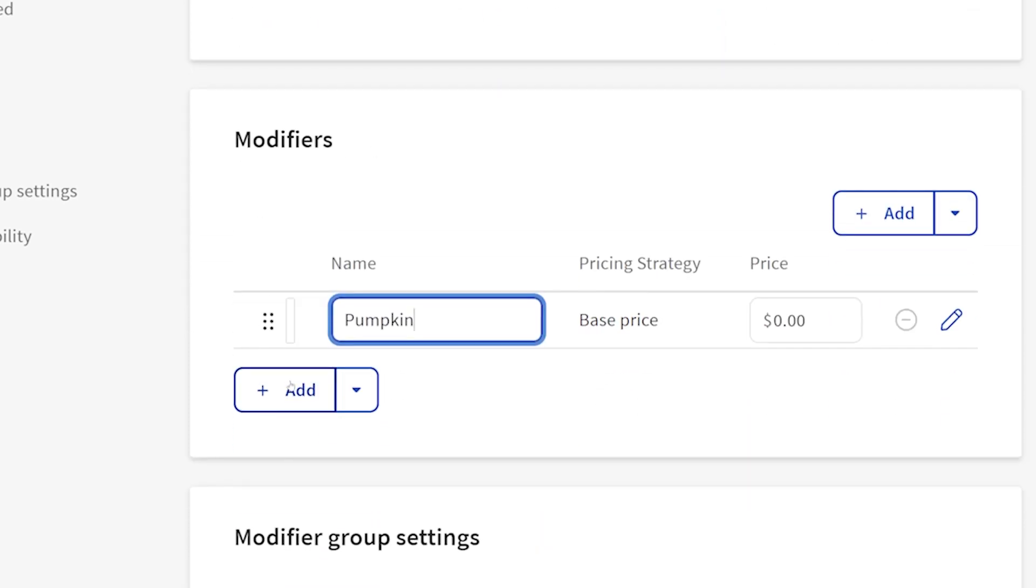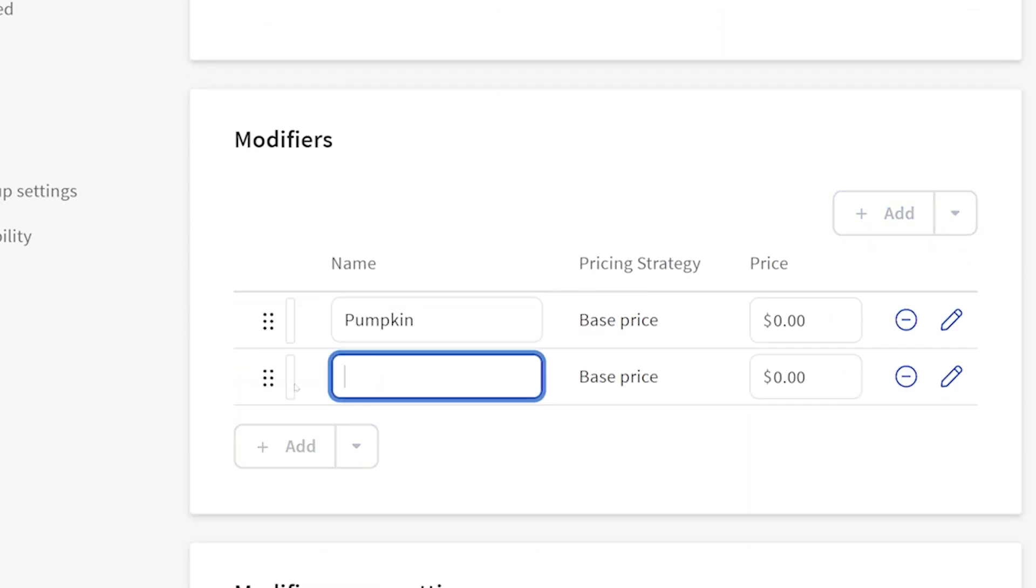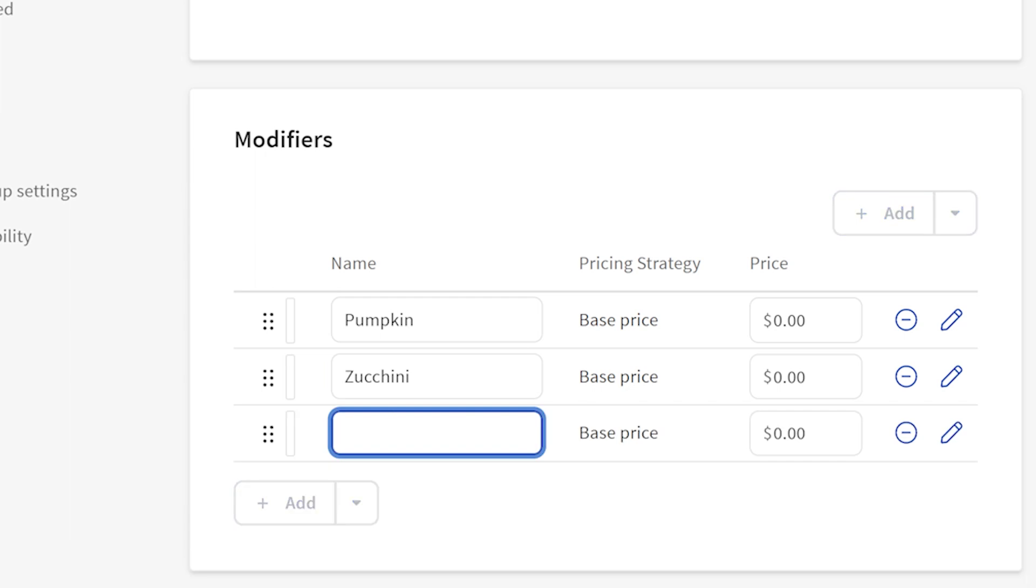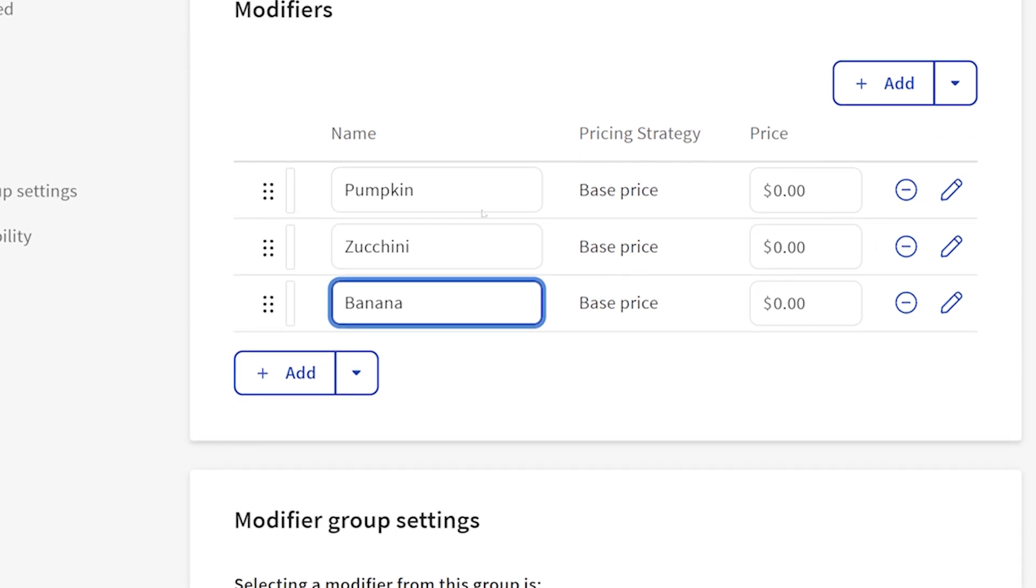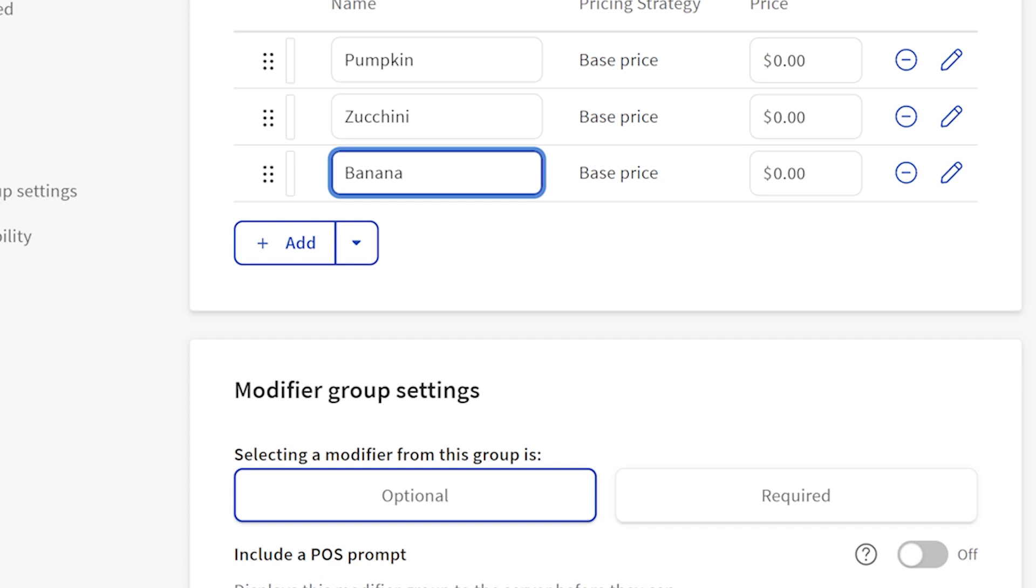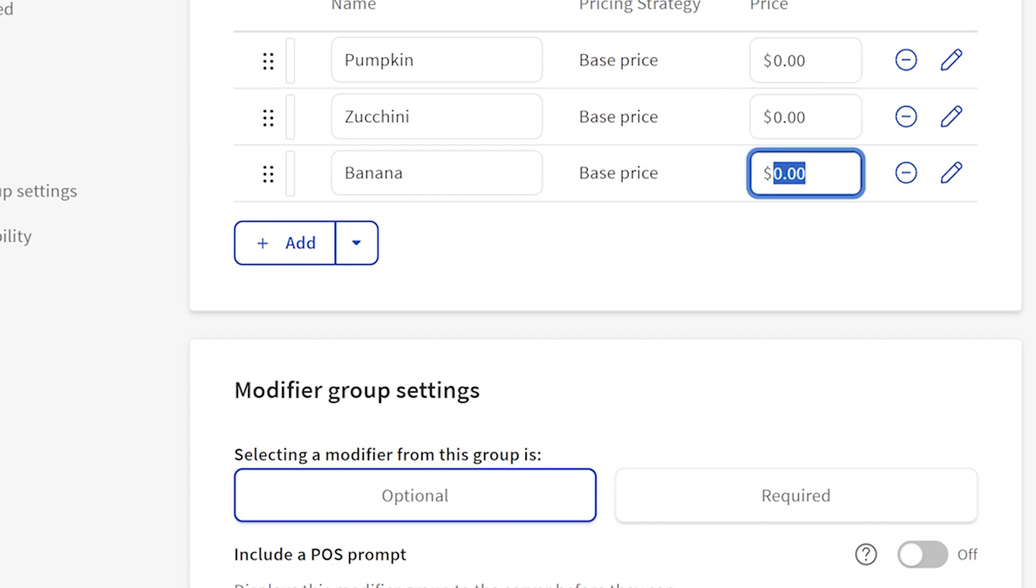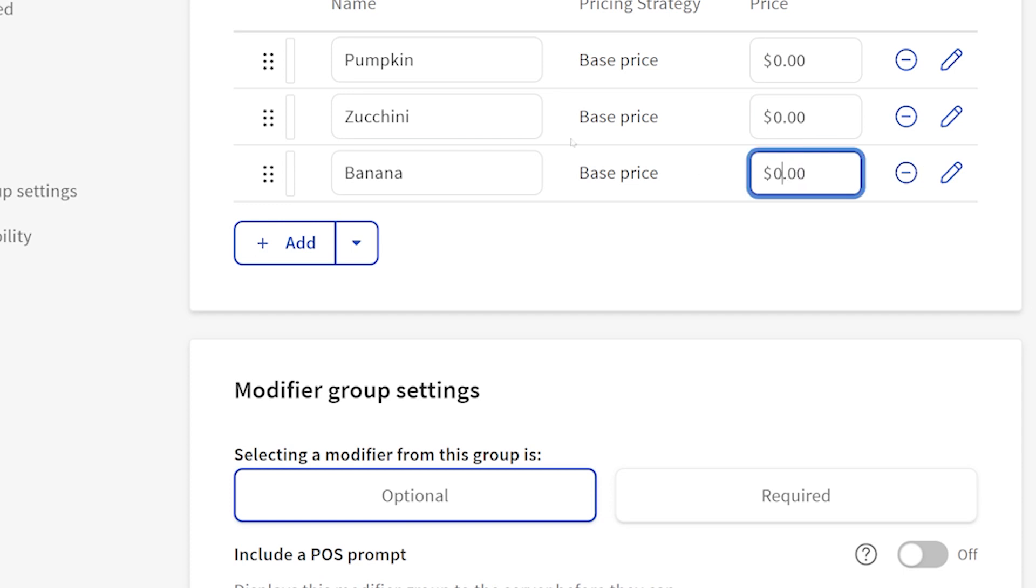Down here in the modifier section, I'm going to add pumpkin, zucchini, and banana. I'm going to leave the price over here on the modifiers themselves as zero, so they'll inherit the $4 from the item and not add anything to it. If your banana bread costs $4.25, then you can add 25 cents there and it will add that to the $4.